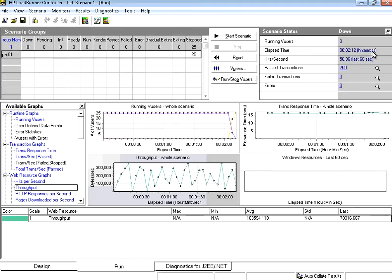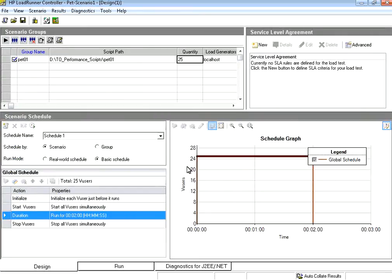So in this session we have learnt how to pull the script into a scenario in controller, how to run controller as administrator, then how to configure the number of users, how to configure the duration of the test using basic schedule. Thank you.